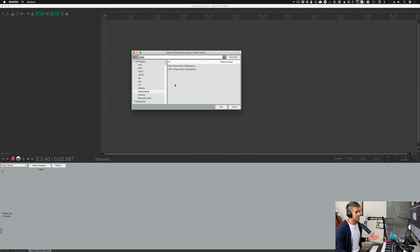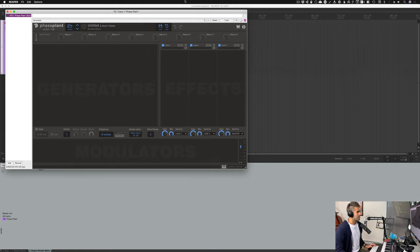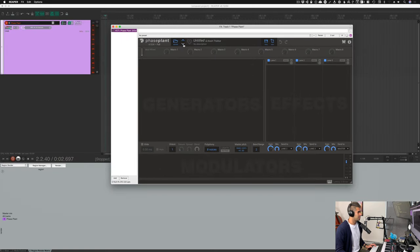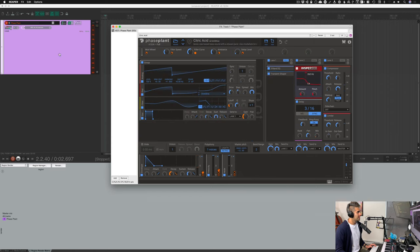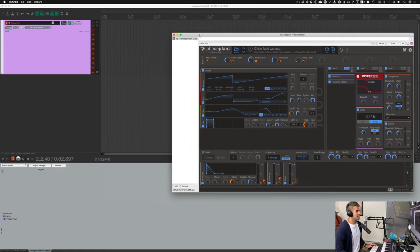I'm going to add a virtual instrument track just like we learned in the last video. The synth I'm going to use today is called Phase Plant, by a company named Kilohertz — one of my favorite synths, love it to death — but you can use literally any virtual instrument for this. I'm going to open this up, load up a preset, keep things nice and simple. Because I added this as a virtual instrument, it's already talking to my MIDI keyboard — record enable and input monitoring are already on — so when I start playing some keys, great, we got sound, fantastic.